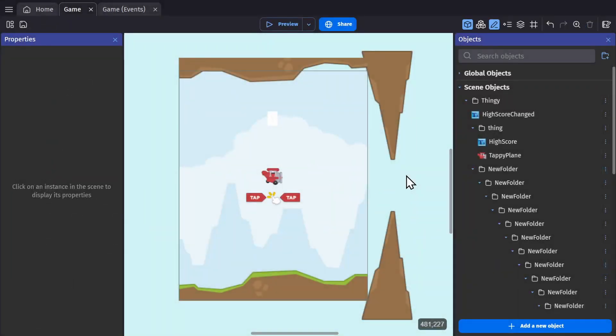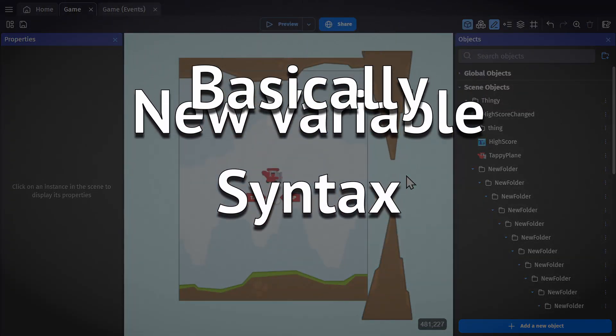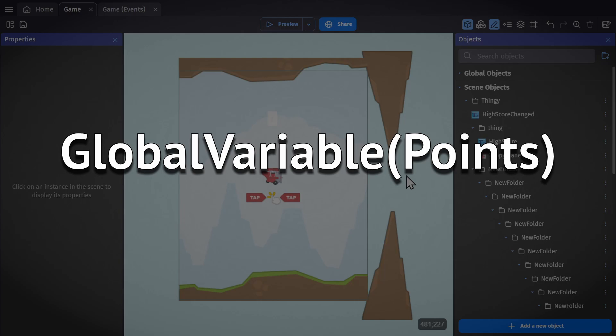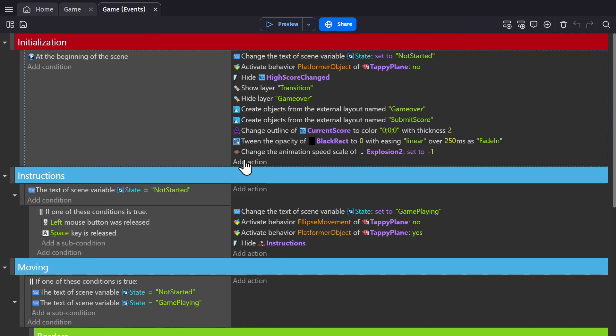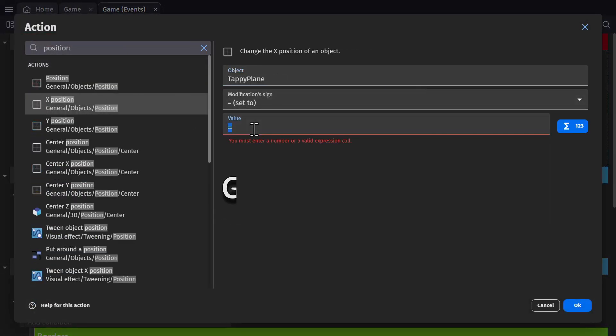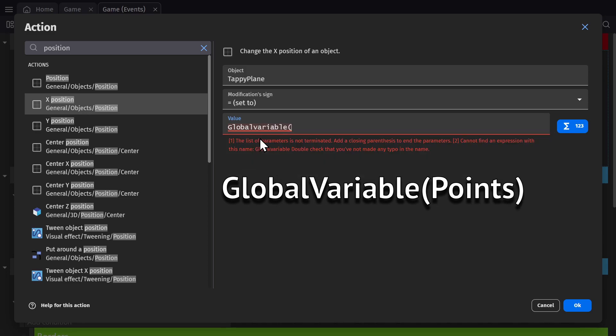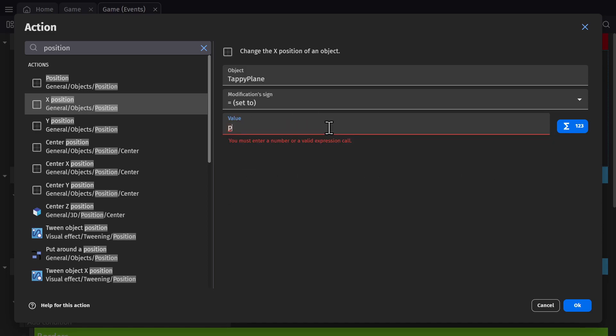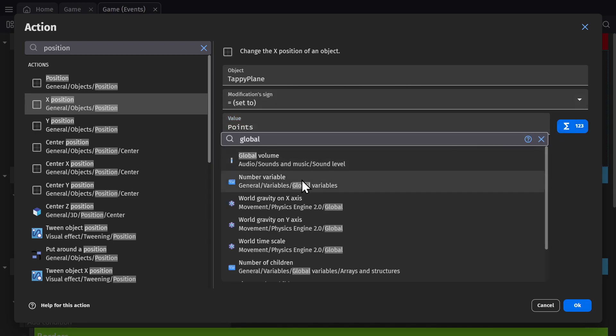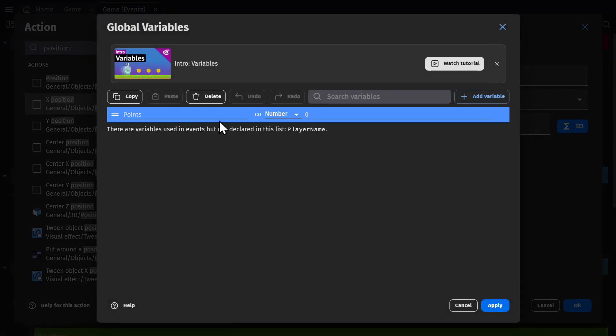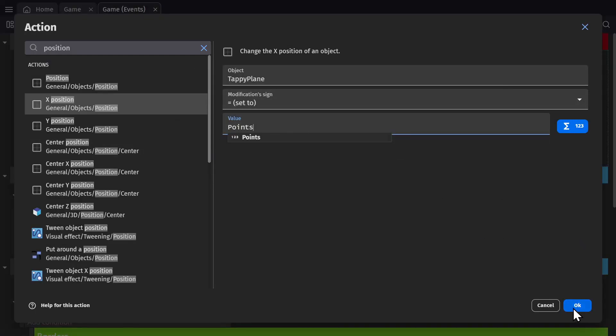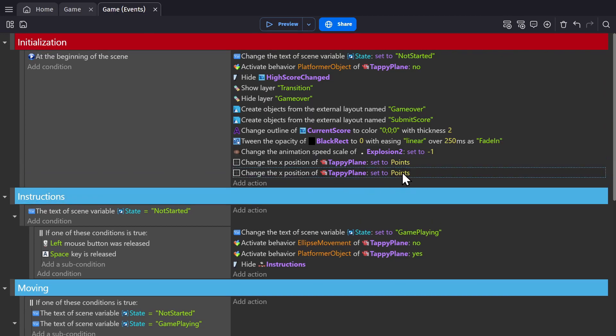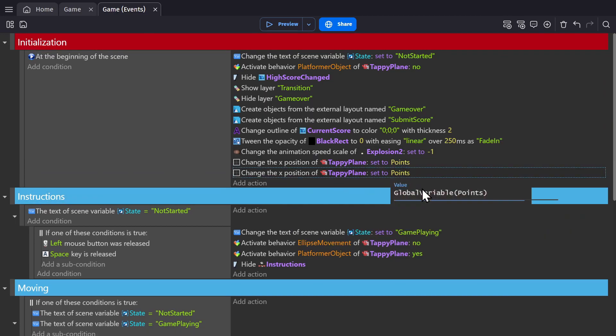Next up is a new variable syntax, which basically means this is now replaced with just this. For declared variables, you no longer need to type out global variable bracket variable name bracket. So as long as a variable is declared, it will show up in the autocomplete when you're typing things in. This should make variables way easier to use for beginners, but also make it a lot faster for experienced users. It requires less typing, it's easier to read, and it's far more condensed.